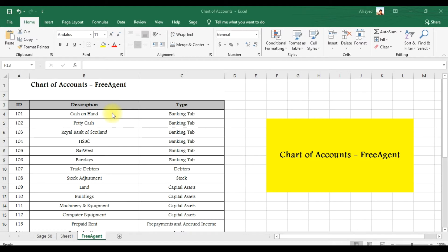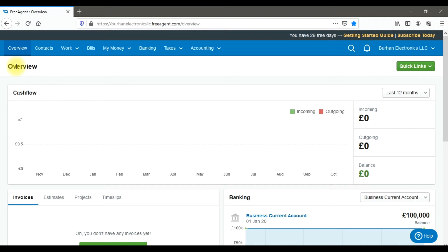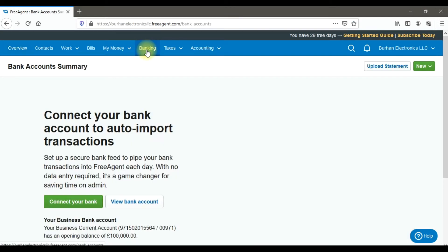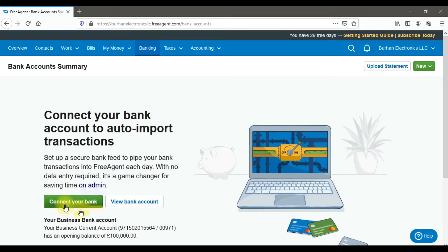Our first ledger is cash on hand. To create cash or bank ledgers in FreeAgent, you need to click on the Banking tab. From there, you can connect your bank account online, or create a cash account or petty cash account.